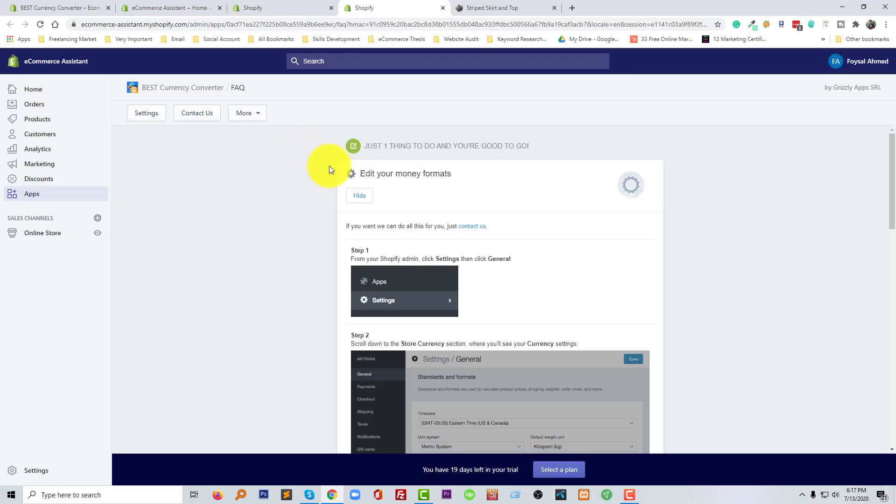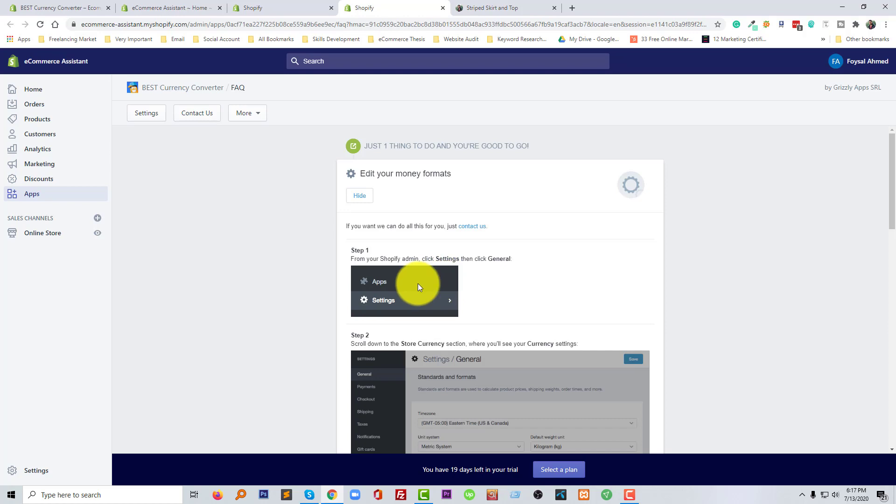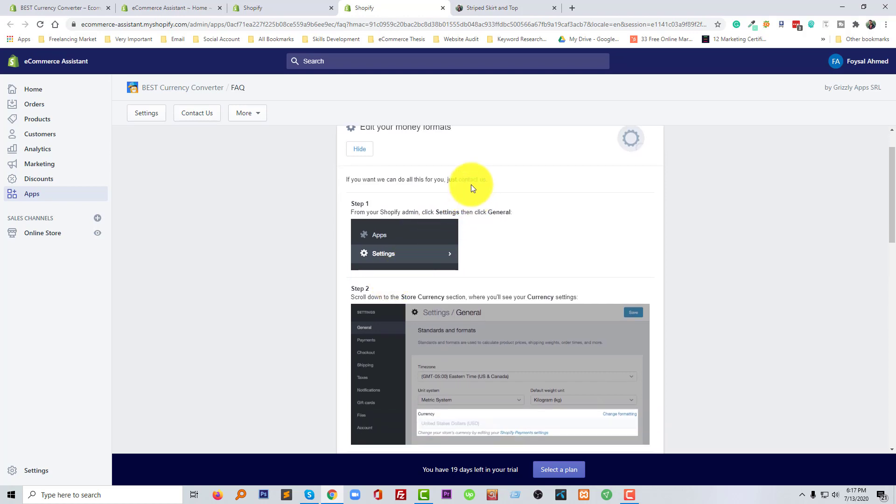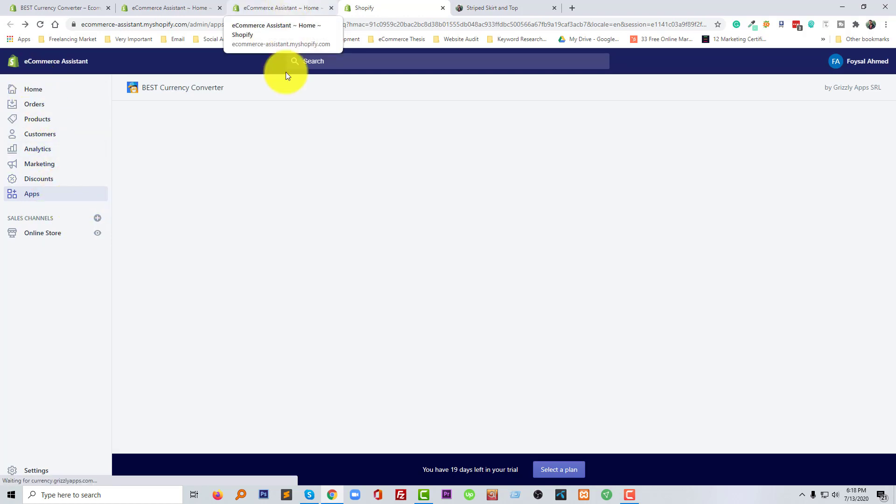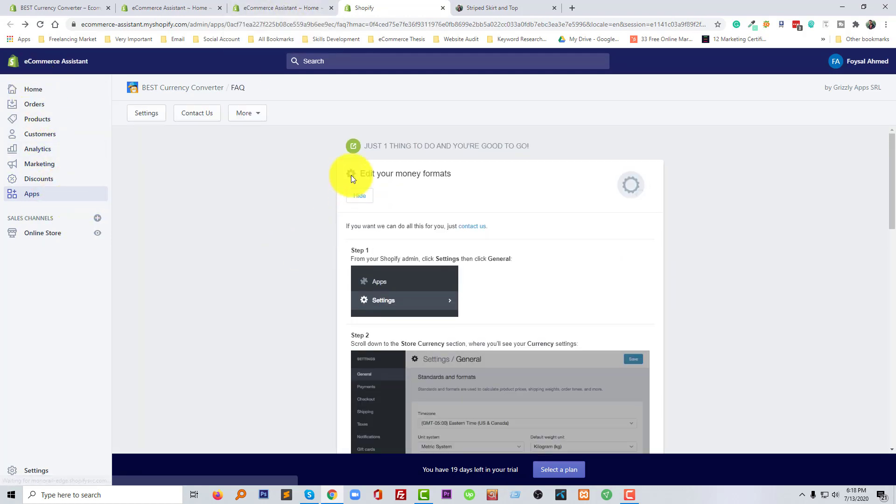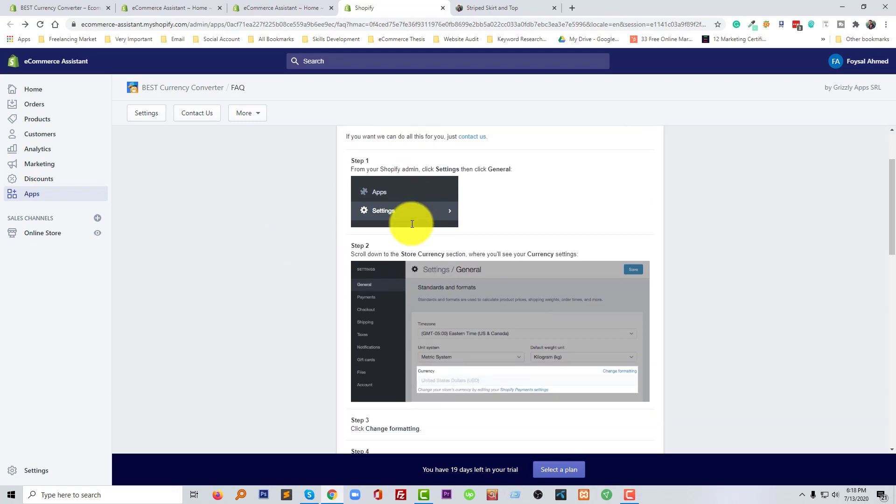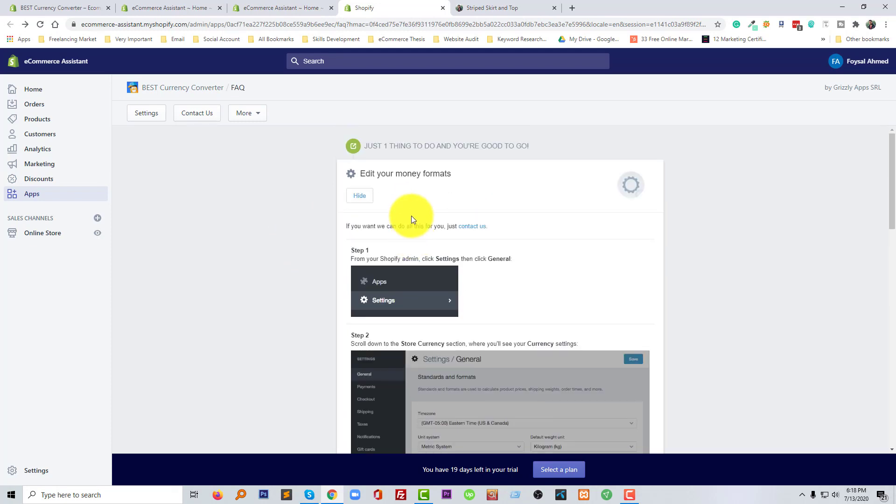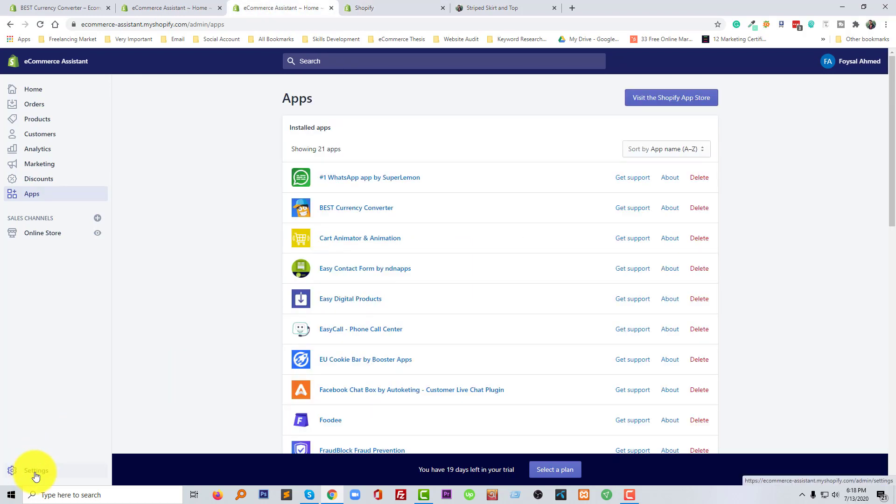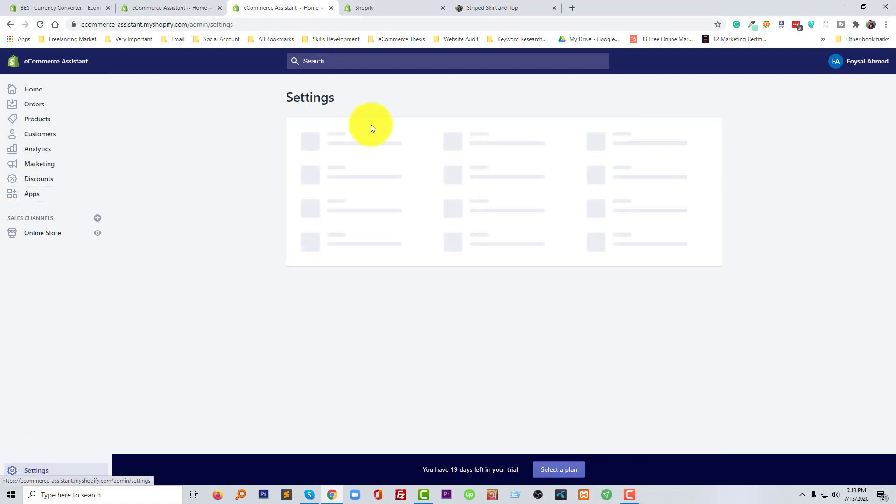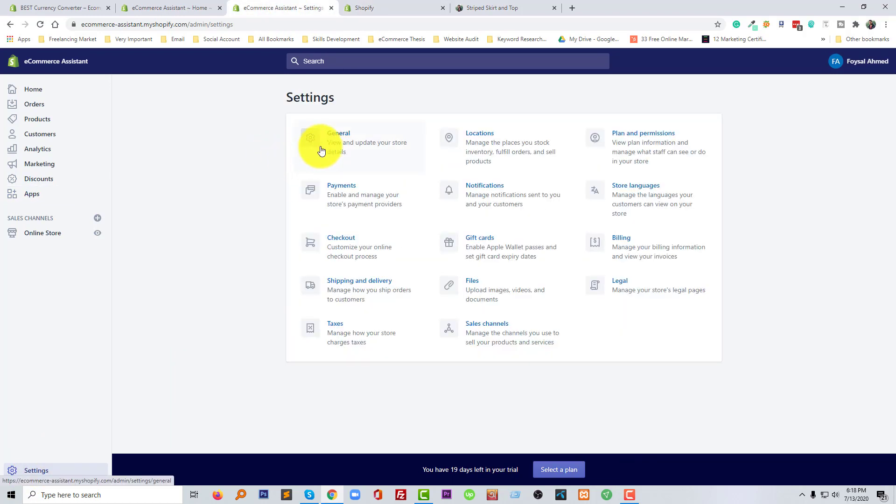I have to set up this format—it's your money format. For that, first of all I have to go from the admin panel settings, then click on the general. Finally we have to edit our money format. I am going to follow this guideline. First of all I have to click on settings then general. Here's the settings, then I'm going to click on general.